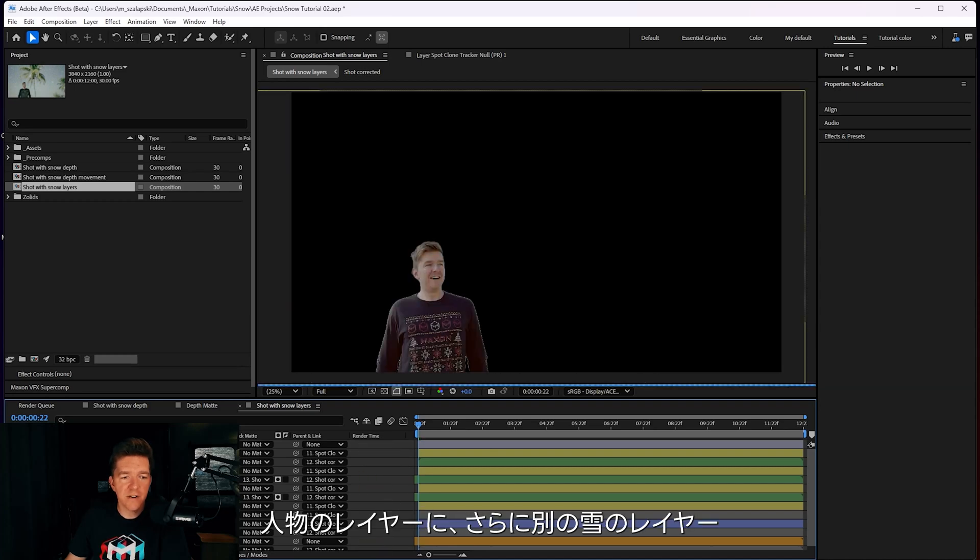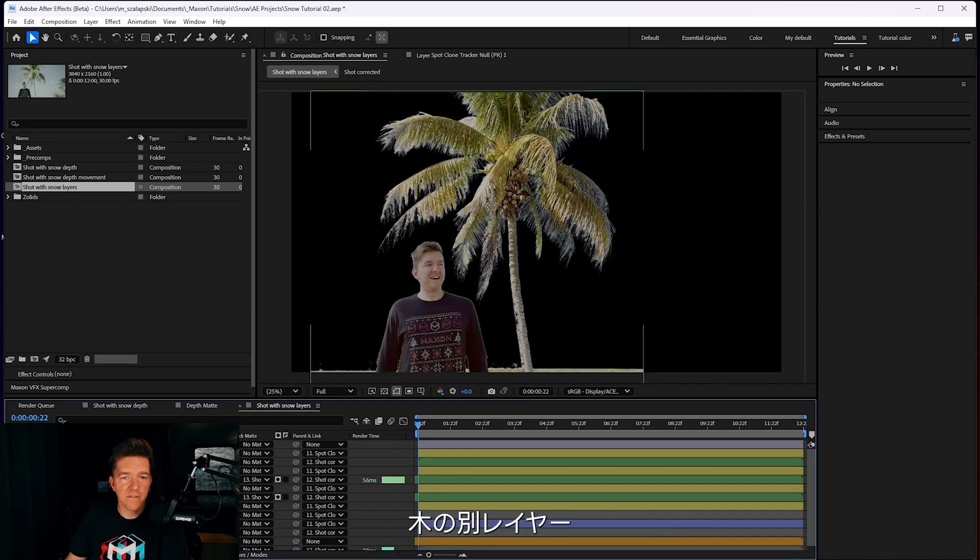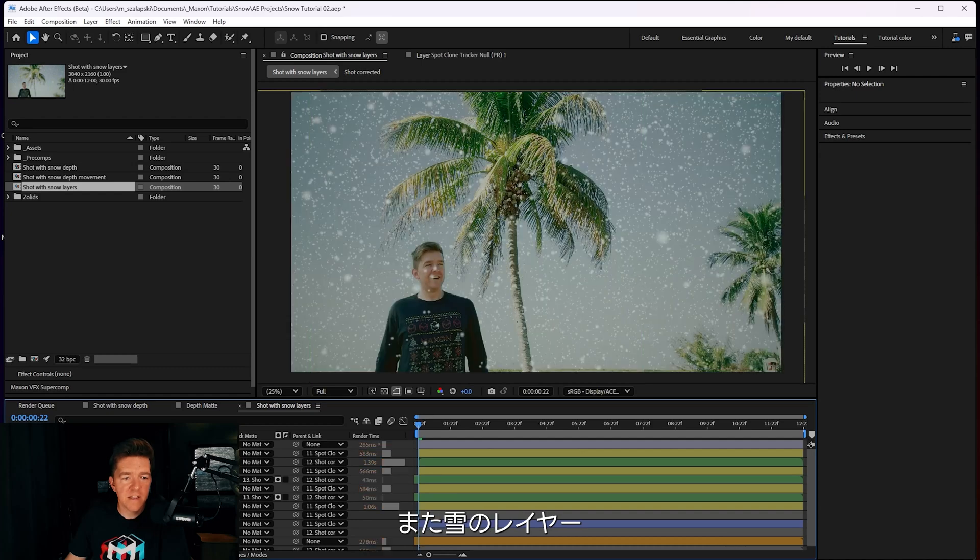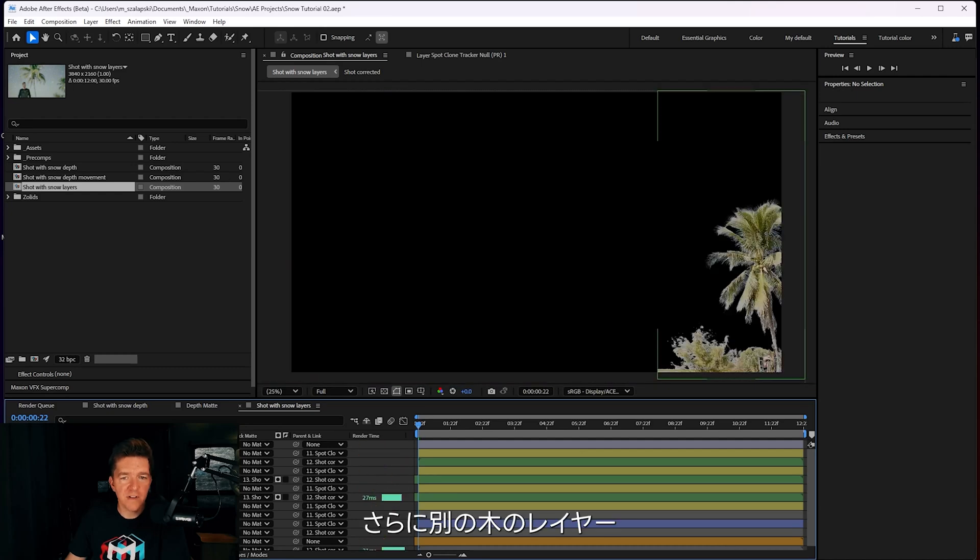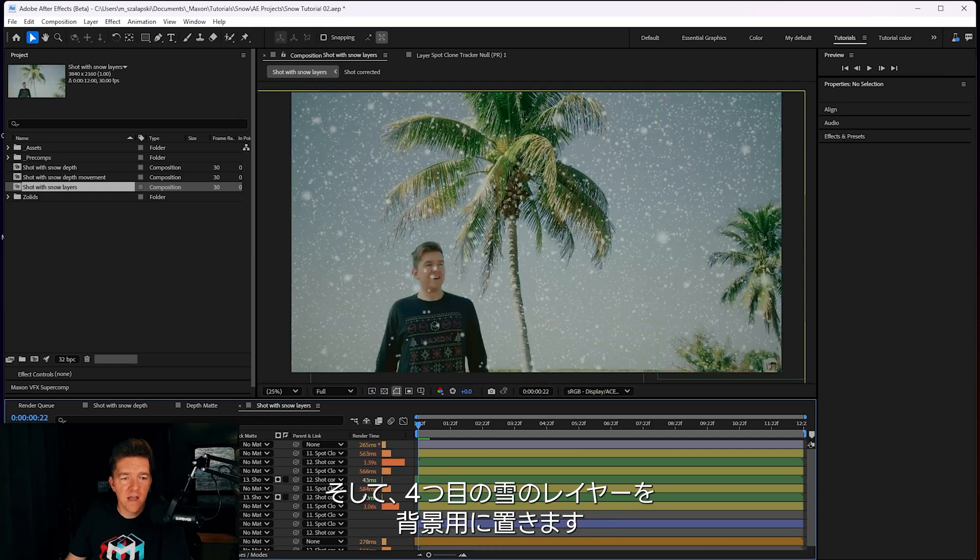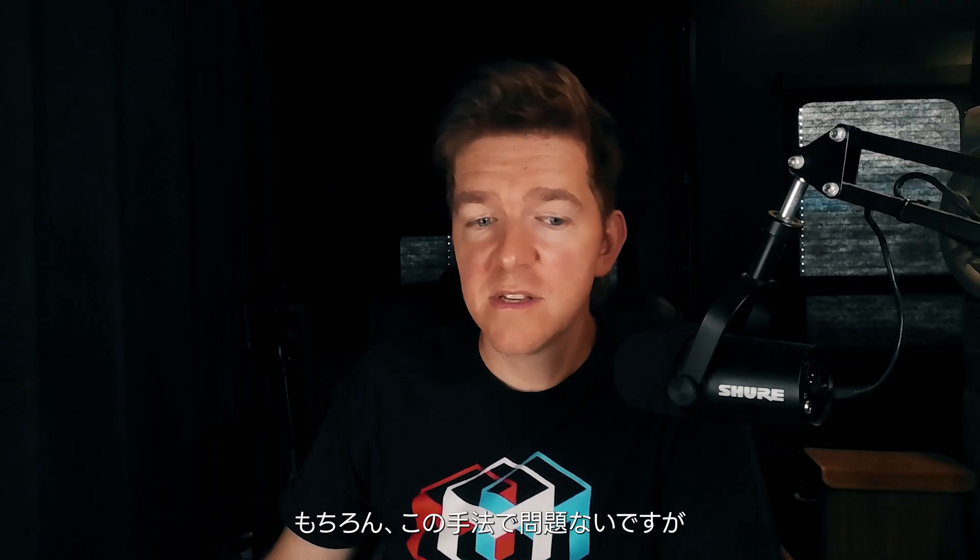And then a different layer of snow, and then a different layer of trees, and then a different layer of snow, and a different layer of trees. And then a final fourth layer of snow for the different backgrounds. And yes, you could do that.